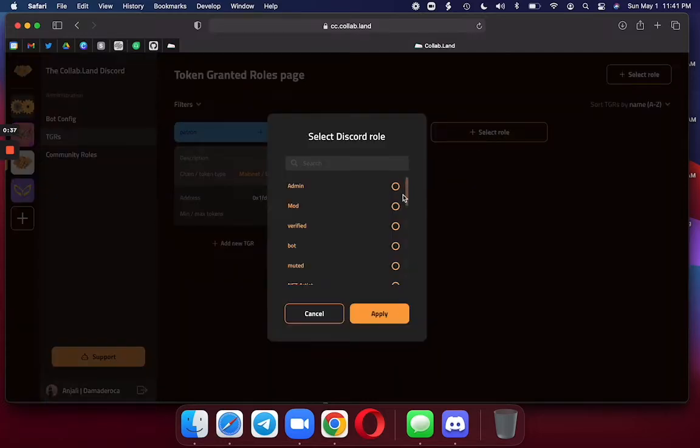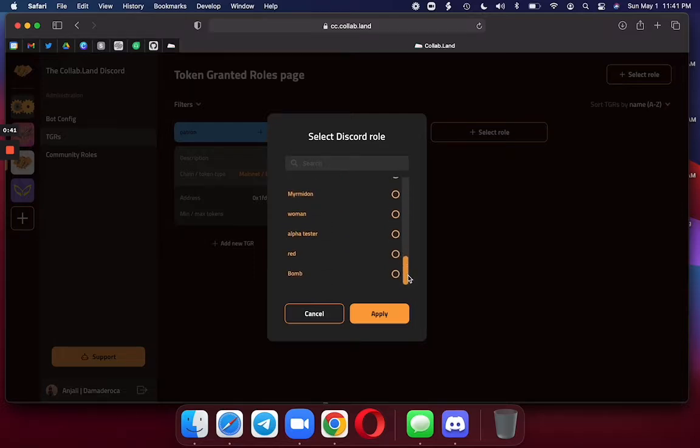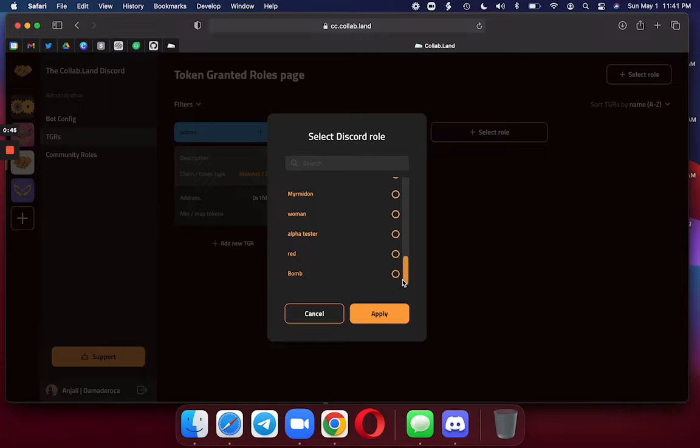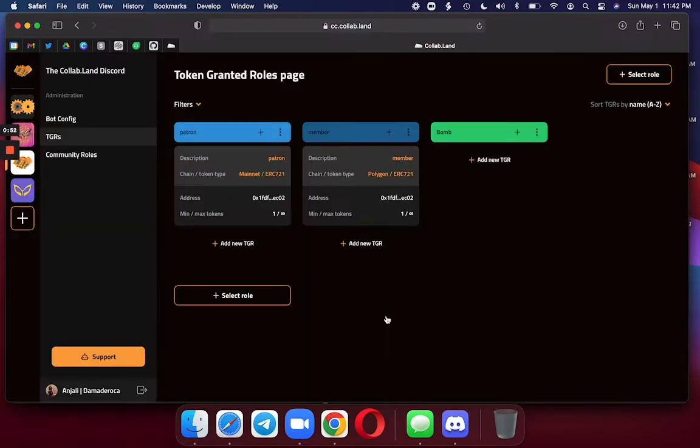These Discord roles are ones you've already created in Discord prior to launching the command center. Today I am going to be making a metadata gated role based on my BOM. And here it is. Now to add the rules.